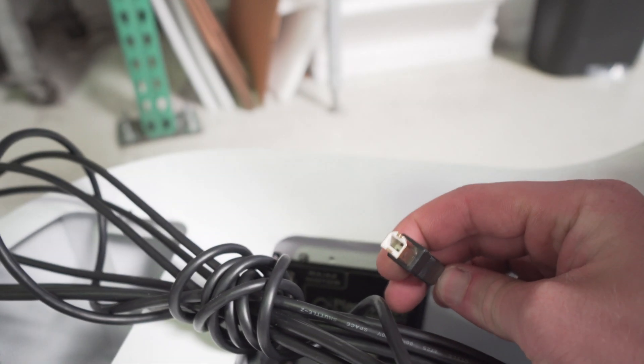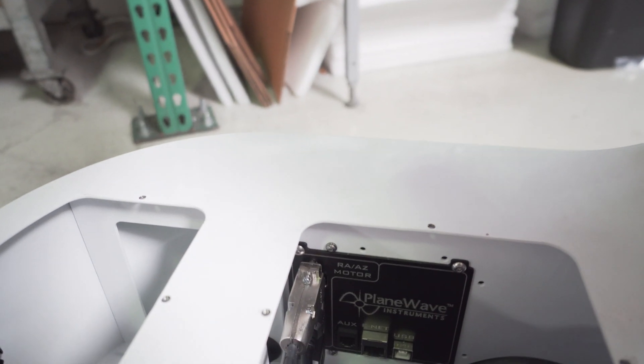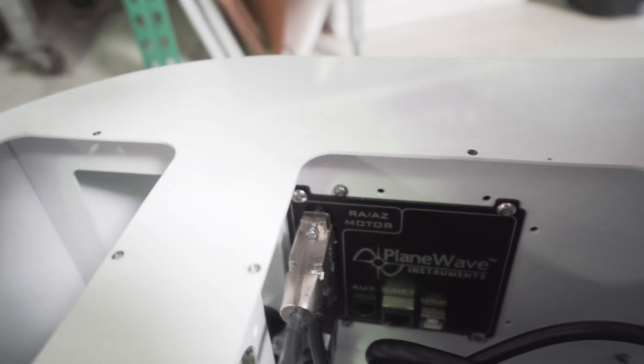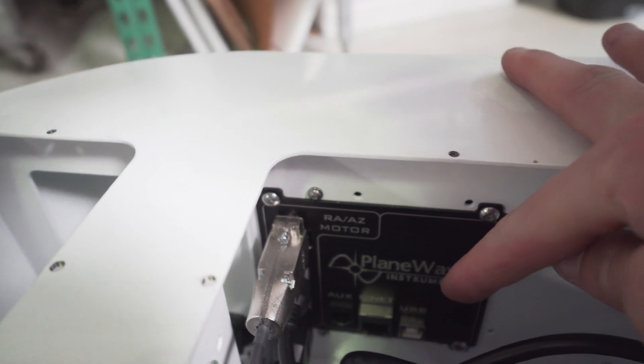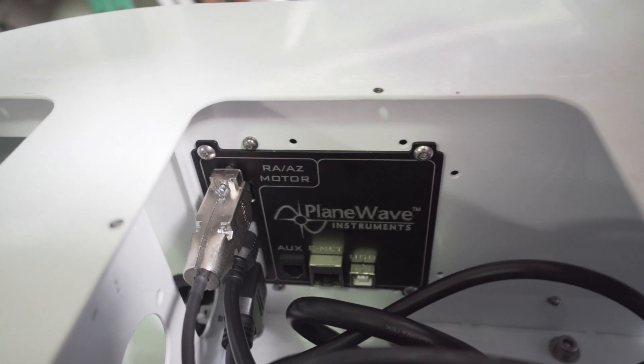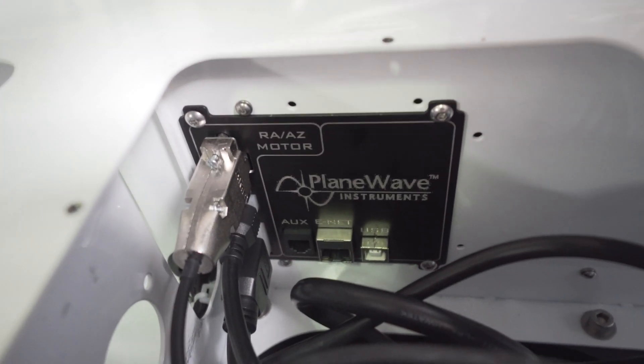Using the supplied USB cable, connect this into the port on the altitude axis. Run this through the base of the mount, and connect this to your control PC.